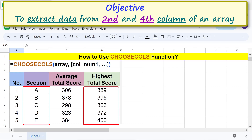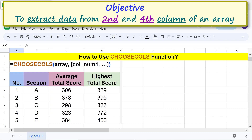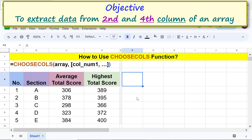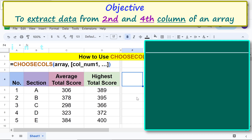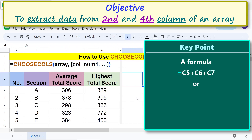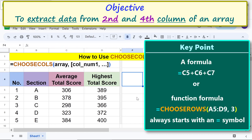The objective of using the CHOOSECOLS function: to extract data from the second and fourth columns of an array. Moving forward, we are ready to type the CHOOSECOLS function formula. Key point: a formula or function formula always starts with an equal to symbol.